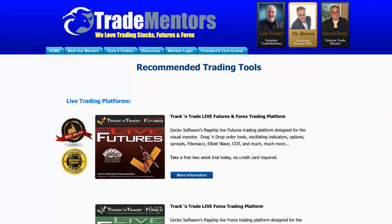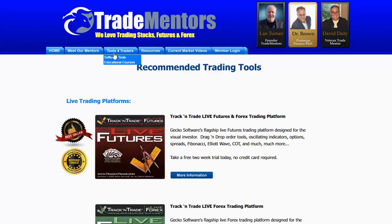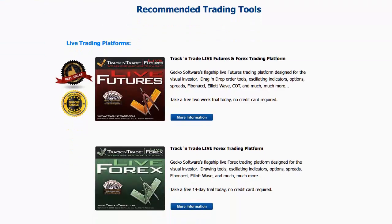The number one question I get when people watch my videos is they want to know what software platform and indicators I'm using. First and foremost, if you come to our website TradeMentors.com, you'll notice that we have a section called Tools for Traders. If you click on Tools for Traders, the software tools are listed and you can see the recommended trading tools. We have the live trading platforms that we use — these are from Track and Trade: Track and Trade Live Futures and Track and Trade Forex. If you click the More Info buttons you can find out more information about the platforms.